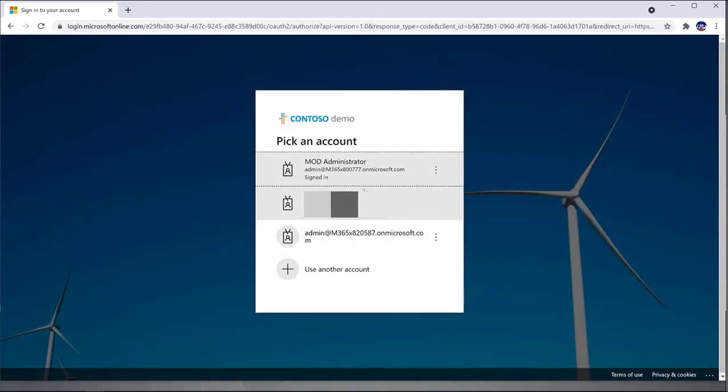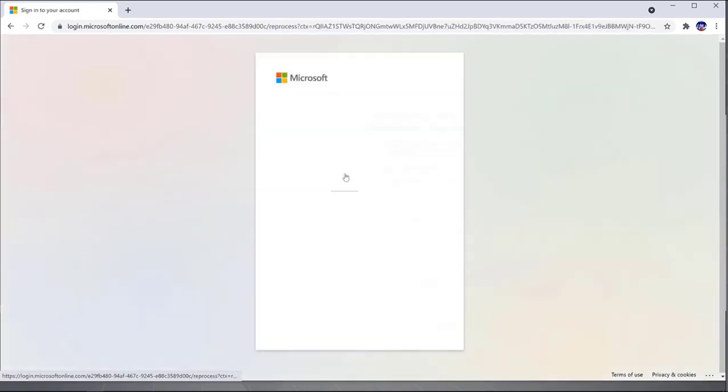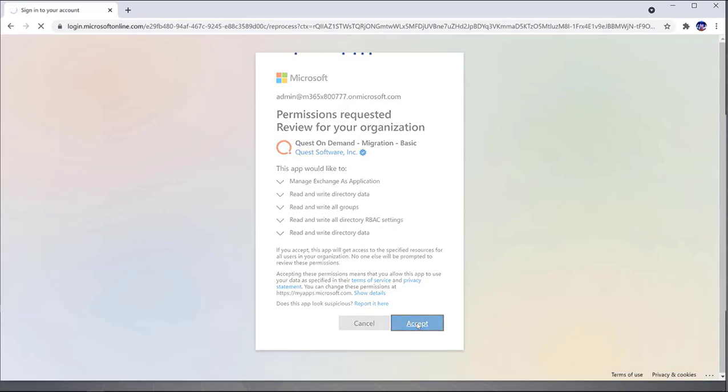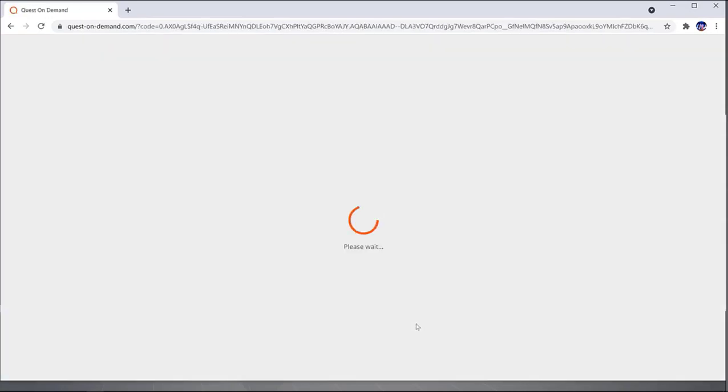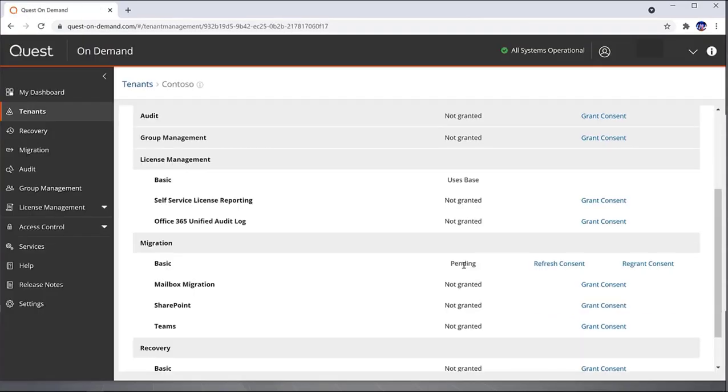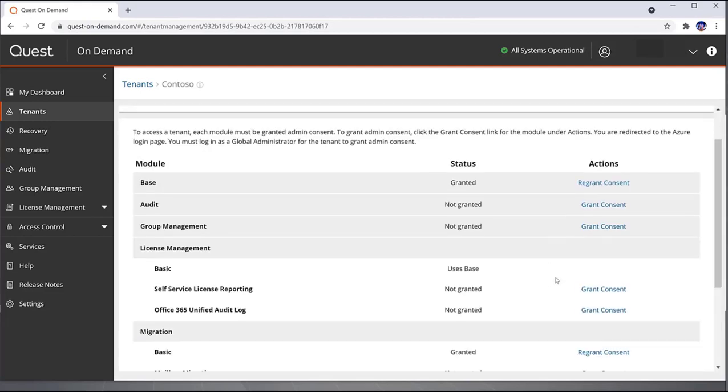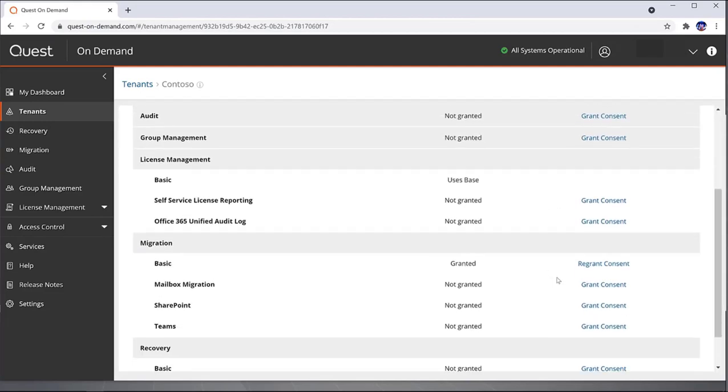Enter the credentials that have permissions to grant the consent for on-demand to use this service, and accept the permissions requested on the screen. Here you can see the status is in Pending State. It should not take long, so I'm just going to refresh the content, and you can see the migration-based consent has been granted.